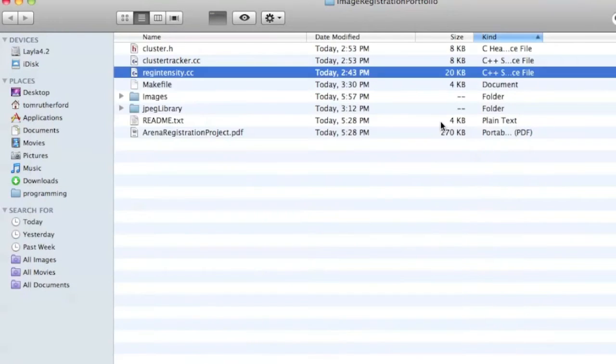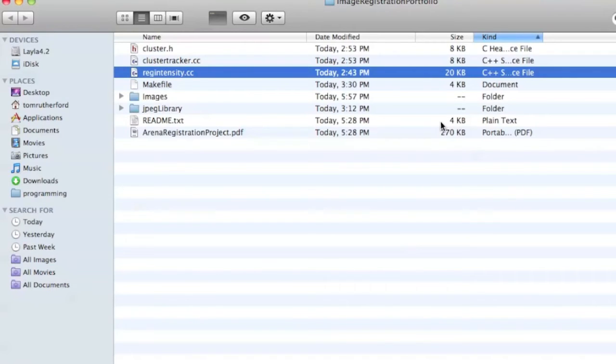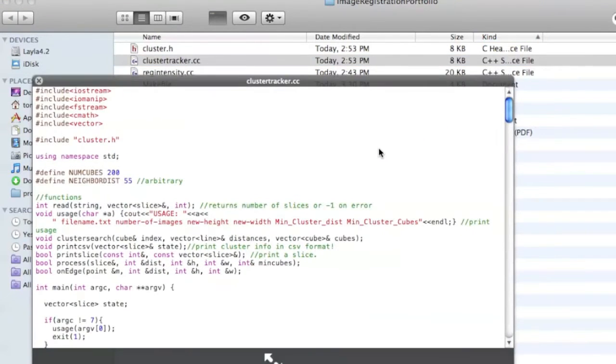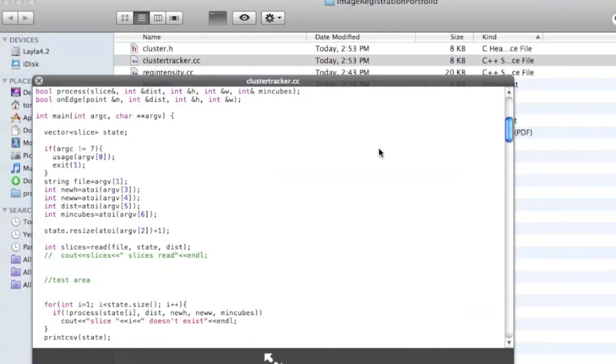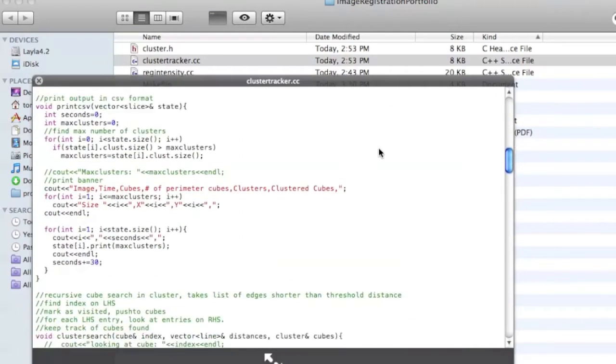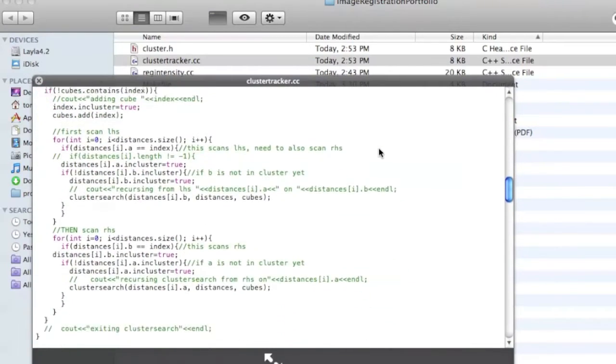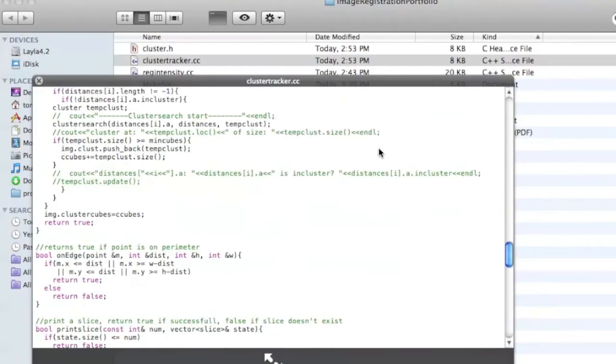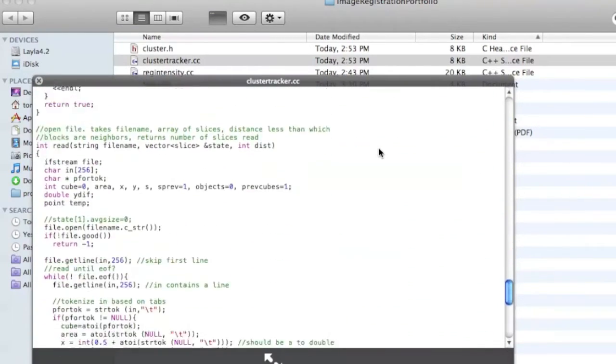And the second program I have is ClusterTracker. And once I have a list of the locations of all the cubes, ClusterTracker comes through and calculates the number of clusters I have and their locations.